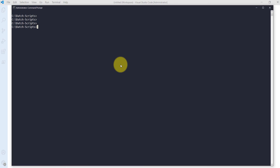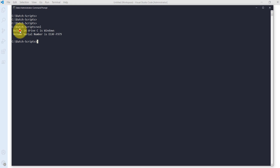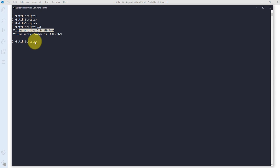Let me take one more example using the vol command. Right now my current working directory is C drive, so it displays the volume drive letter C and the serial number of that particular volume.